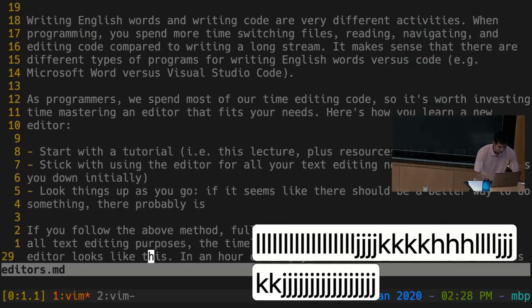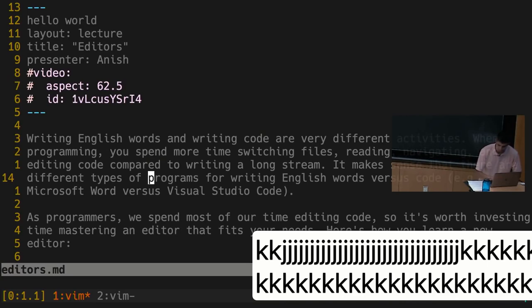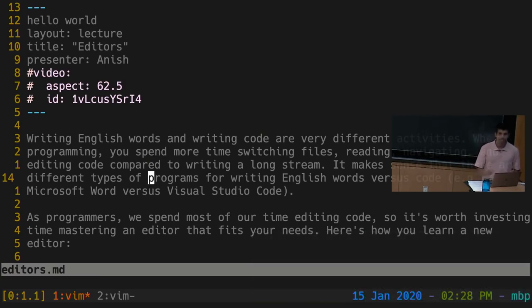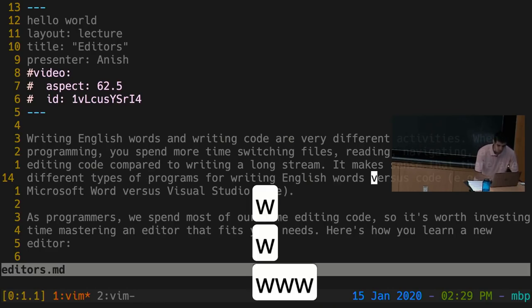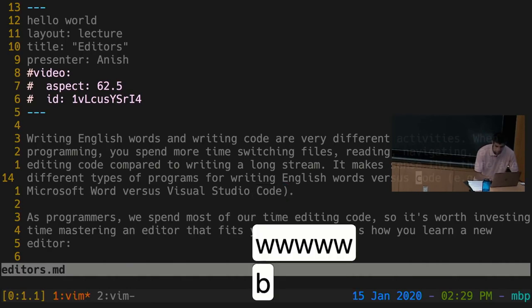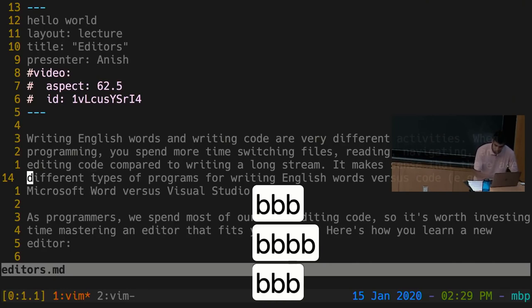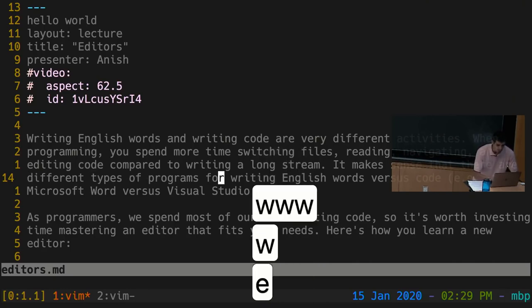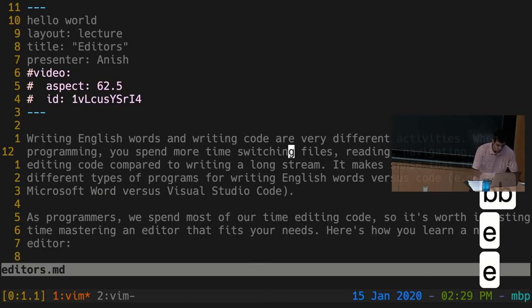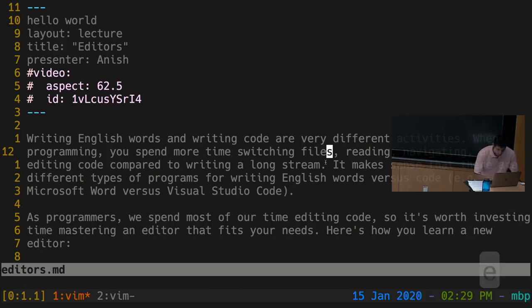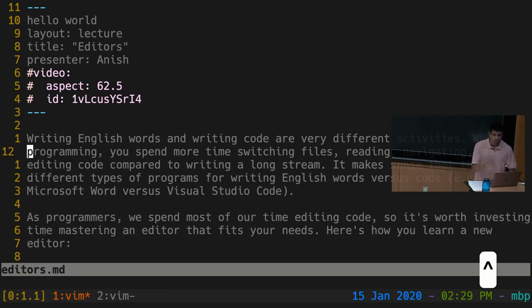There are many other key combinations for different movements so you don't have to hold down keys and wait. The W key moves the cursor forward by one word, the B key moves backward by one word, and the E key moves to the end of a word. You can also move by whole lines: zero moves to the beginning of a line, dollar sign moves to the end of a line, and the caret key moves to the first non-empty character on a line. There are also ways to scroll: Ctrl+U goes up and Ctrl+D scrolls down — much better than holding down K or J.